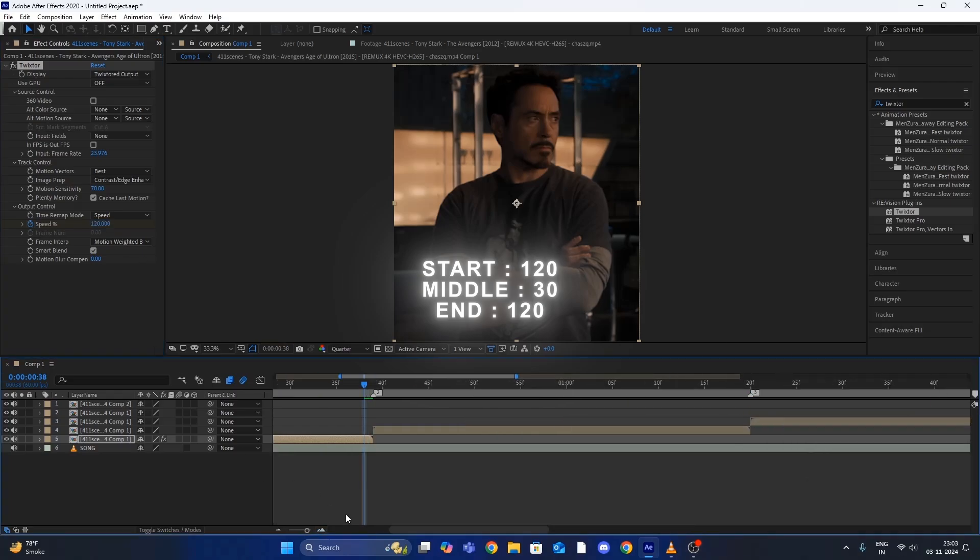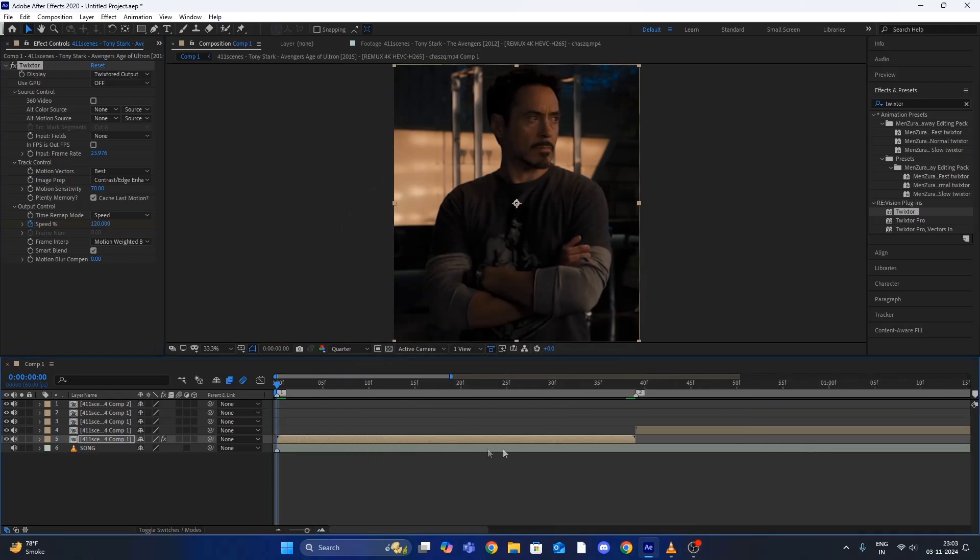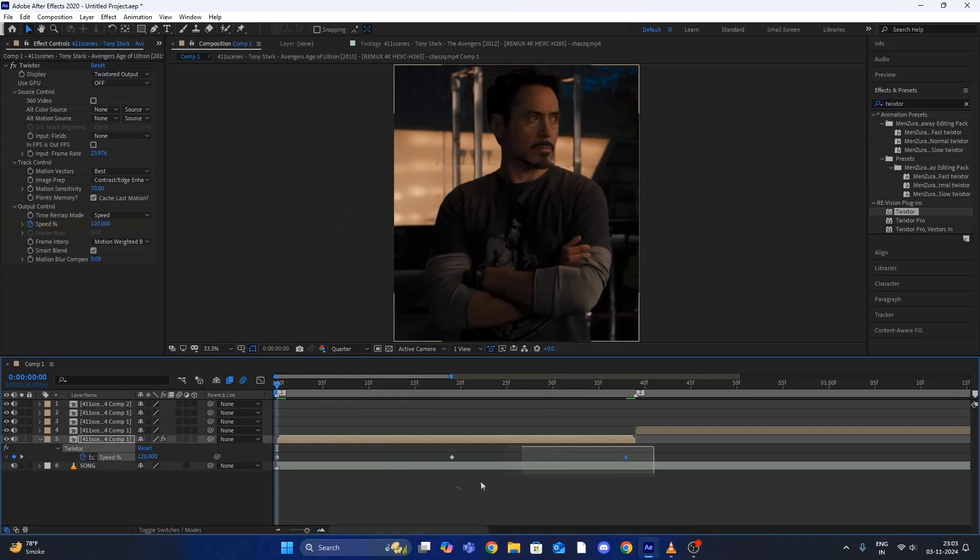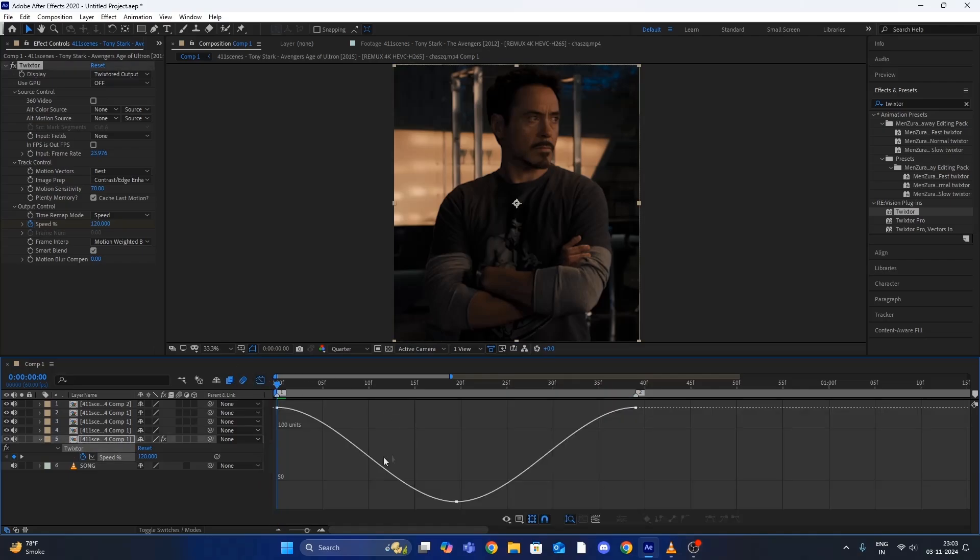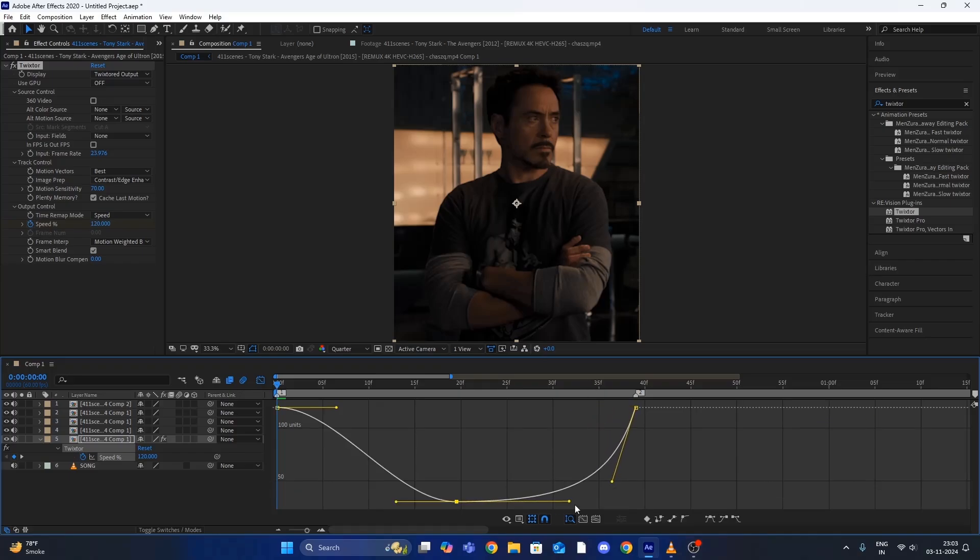Now click on your layer and press U on your keyboard, and by holding Alt and dragging your mouse you can set all the keyframes according to your clip length. After this, select all the keyframes and press F9 to easy ease them and copy my same graph.